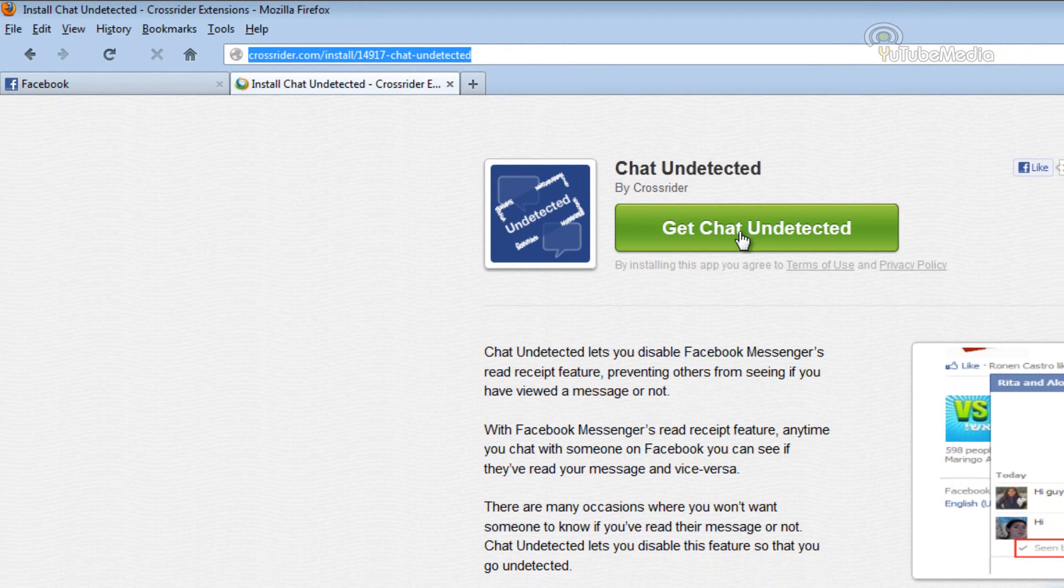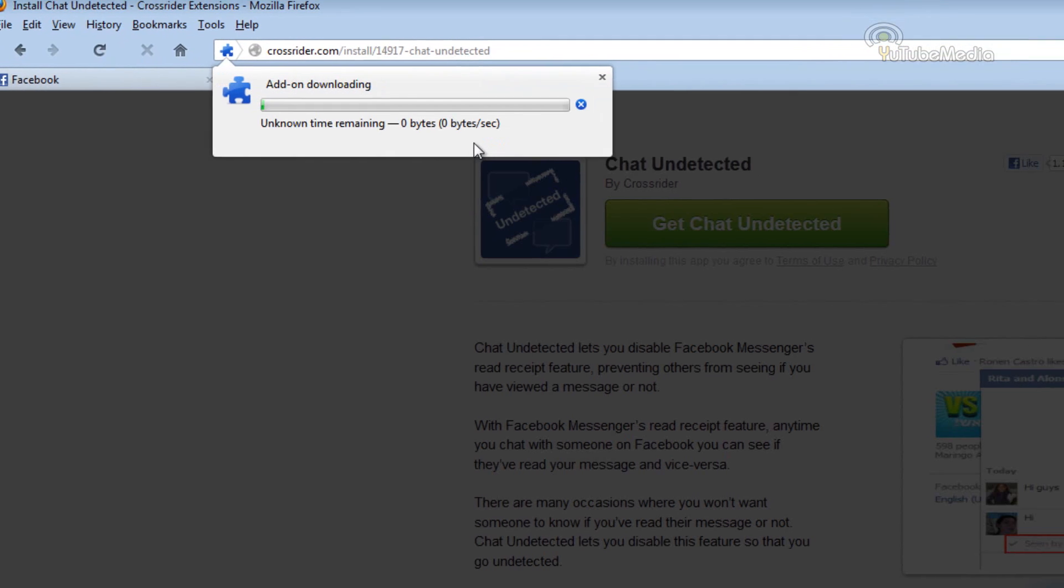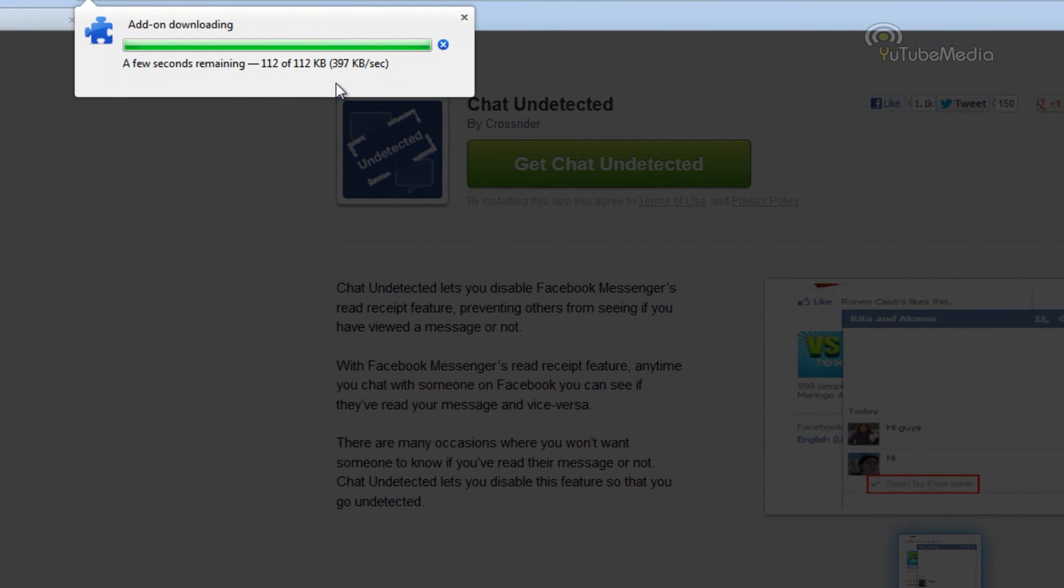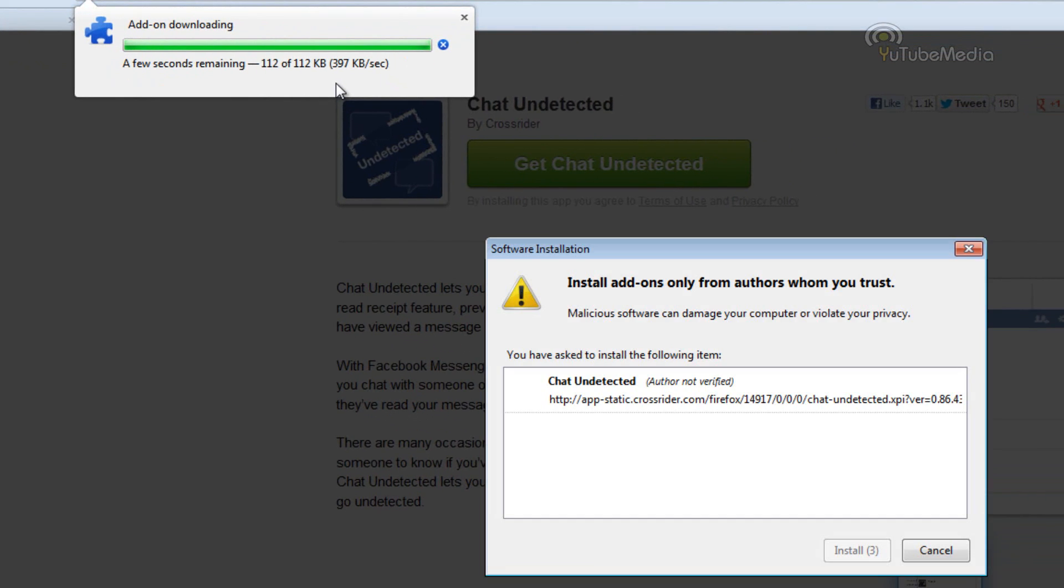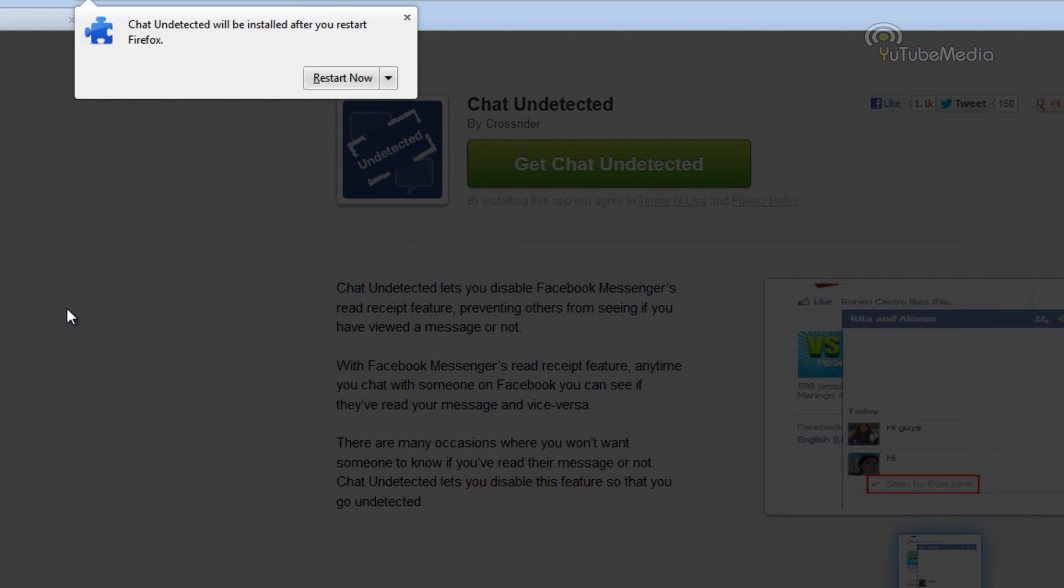So just go ahead and click this button, and it should automatically install or it downloads, and you have to run it. It's different for each browser. So just go ahead and allow it and install it, and then restart your browser.